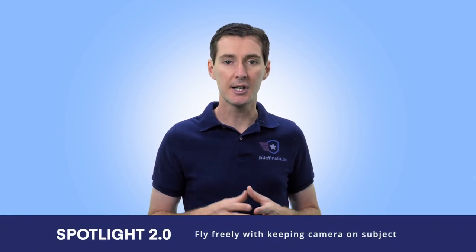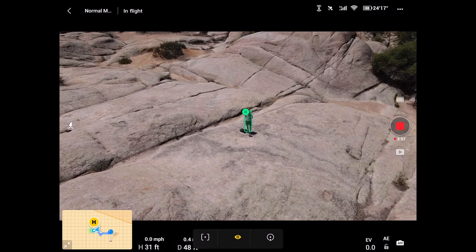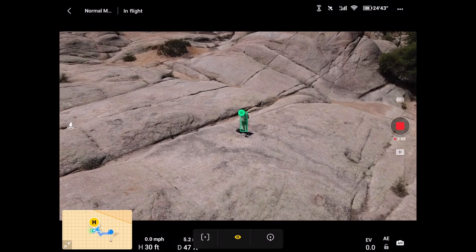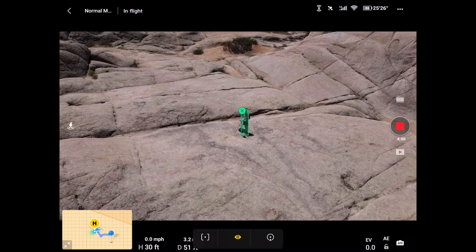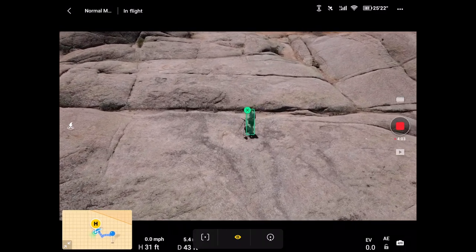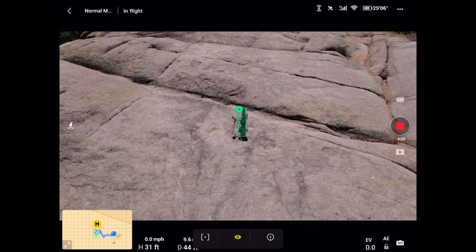Let's talk about Spotlight first. Spotlight is going to allow you to fly freely while keeping the camera right on the subject. This is actually pretty cool — this is what I spend hours teaching my students when learning to manually fly: trying to keep the subject right in the middle. Well, this does it automatically. Let's say you wanted to take a selfie or rotate around a rock — you can select the rock on the screen and start moving with the aircraft controls.